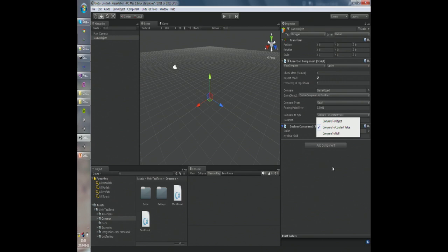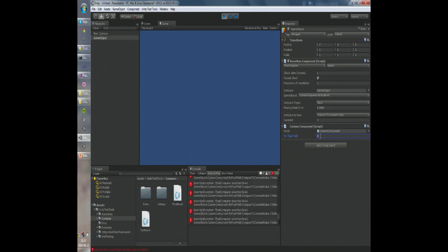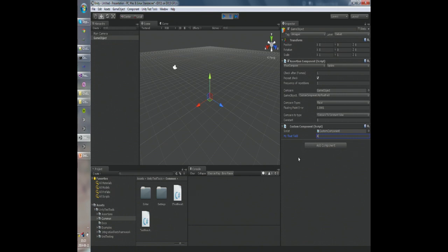You can either compare it to another object by dragging and dropping a game object and selecting a path to a field, or you can compare it to a constant value — let's say 3. This kind of makes no sense but it's a technical example. So what happens when we run it now? Nothing happens, and that's what we expect, because we expected that this field will always be equal to 3. But when I change one of those variables, suddenly a lot of errors pop up, because we check this assertion in every frame since we selected the Update method. The assertion will fail and notify you by throwing an exception.